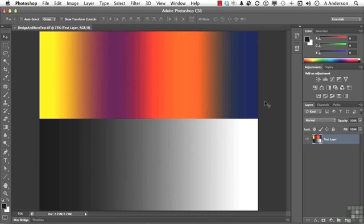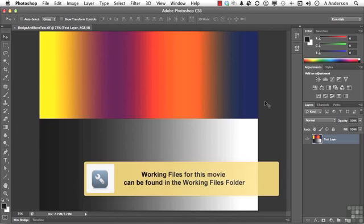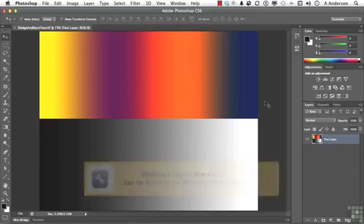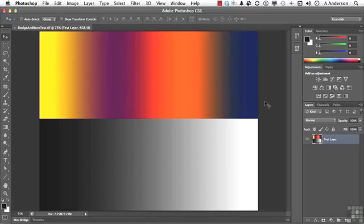Photoshop, in my opinion, is a digital photographer's dream come true. It's a photographer's dream come true. Now, while I'm rambling on here, you might want to open up Dodge and Burn Test. I already have it open, and it's in your exercise file for this chapter.